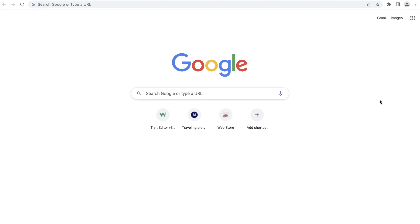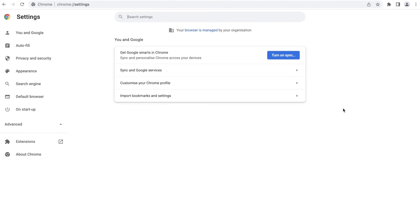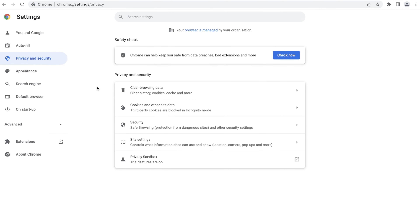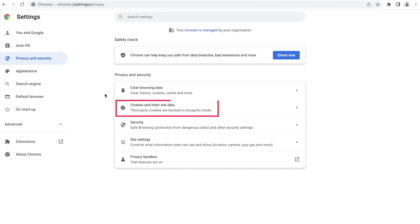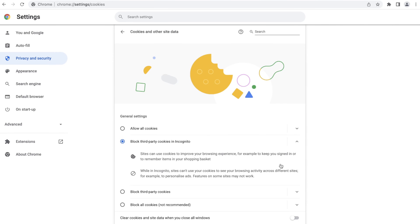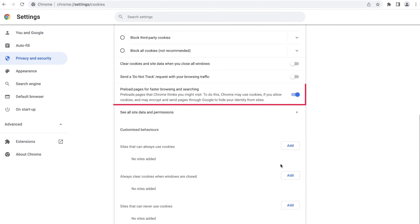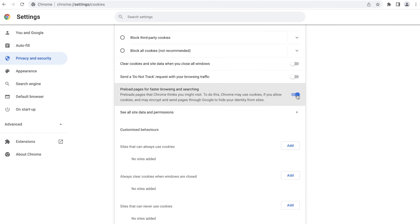First, click on the three dots at the top right corner of the Chrome window and select Settings. Then choose Privacy and Security. Here, select Cookies and other site data. Scroll down and find Preload Pages for faster browsing and searching. Once you find it, turn it off.